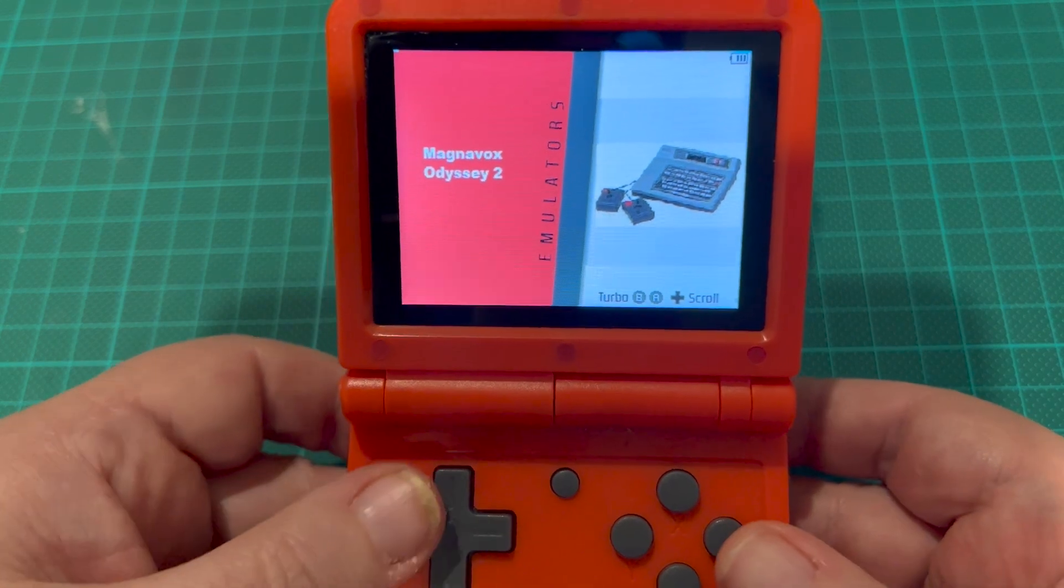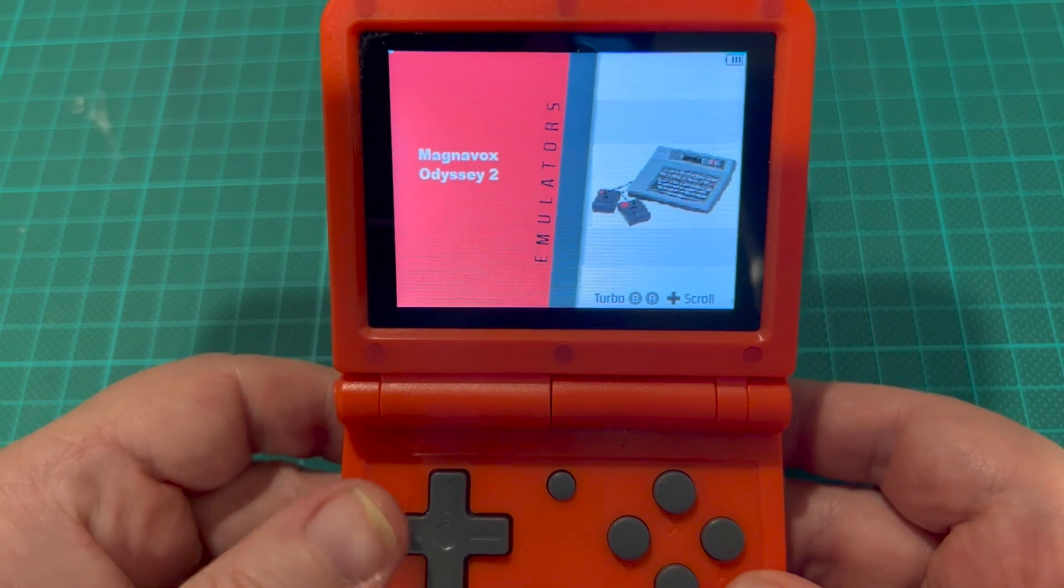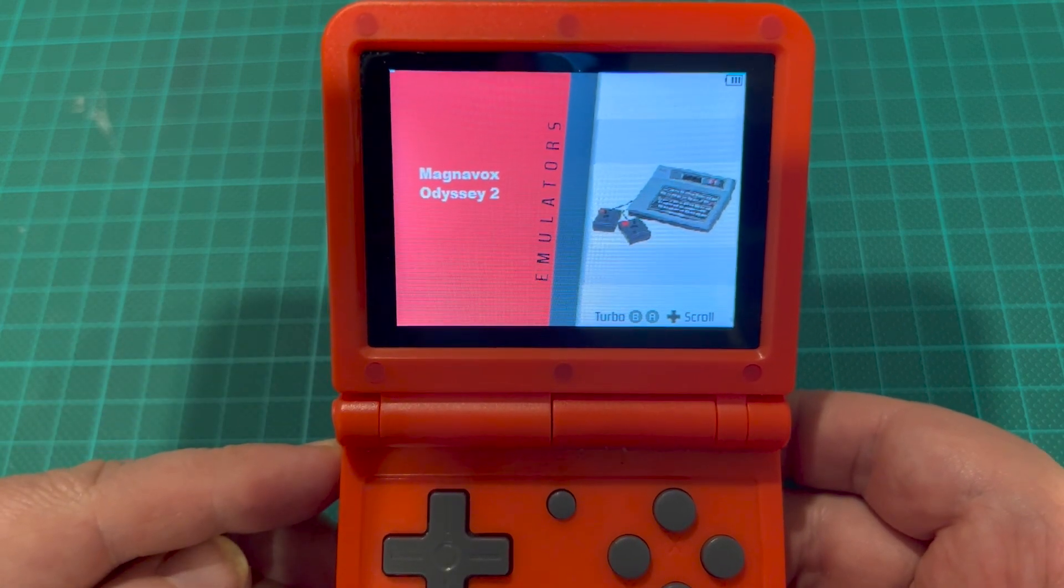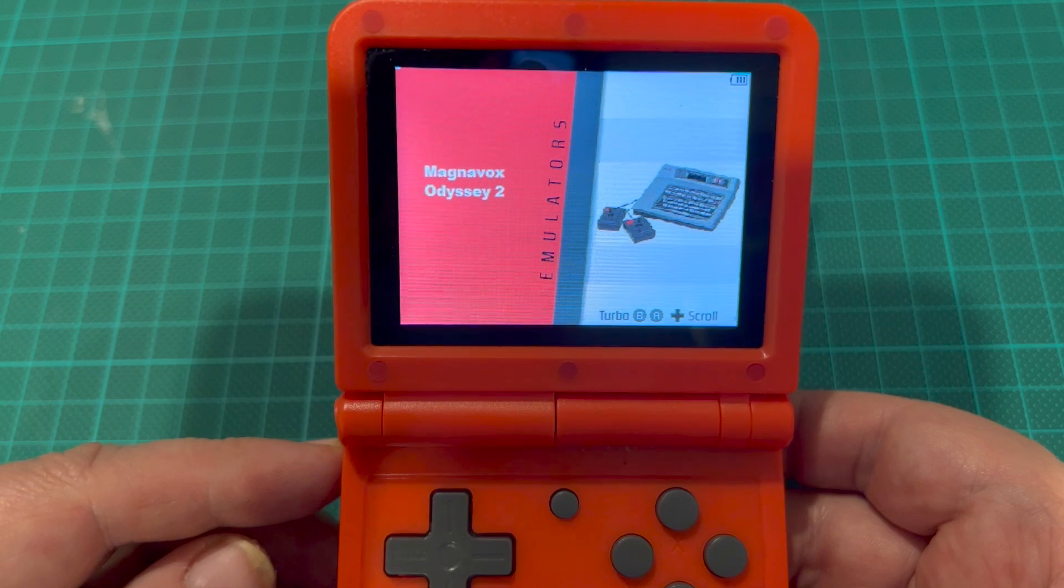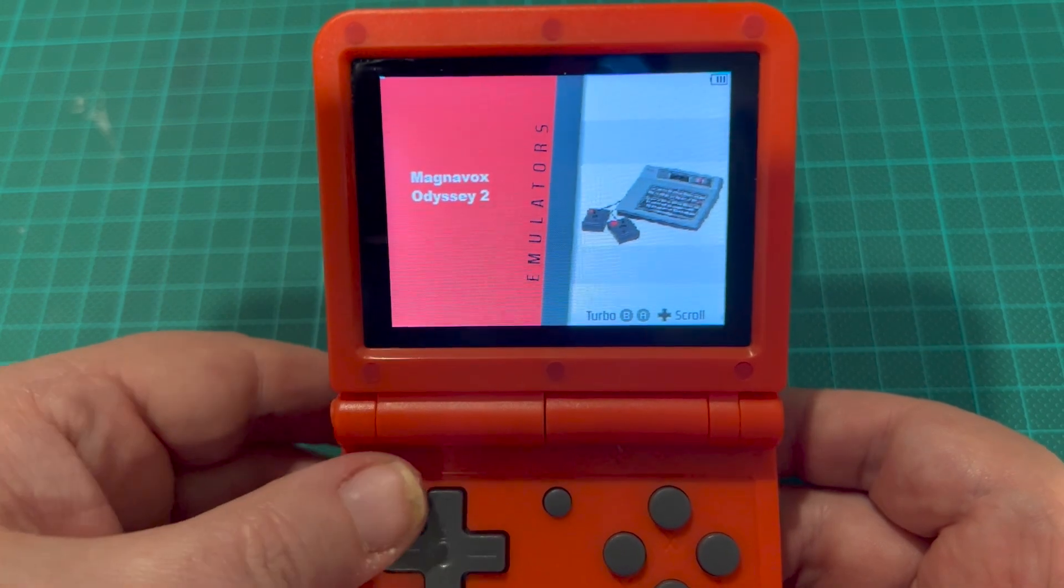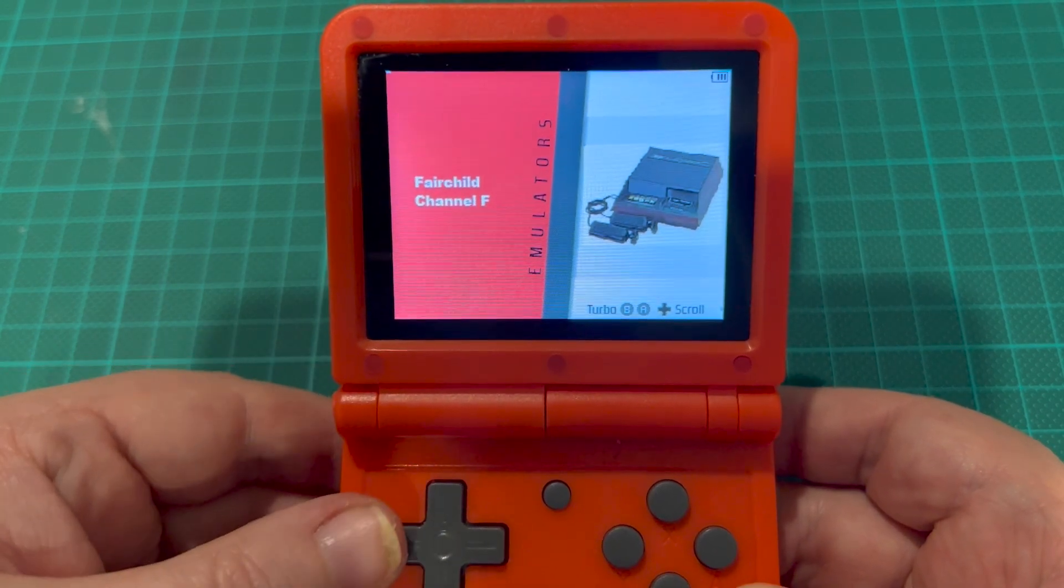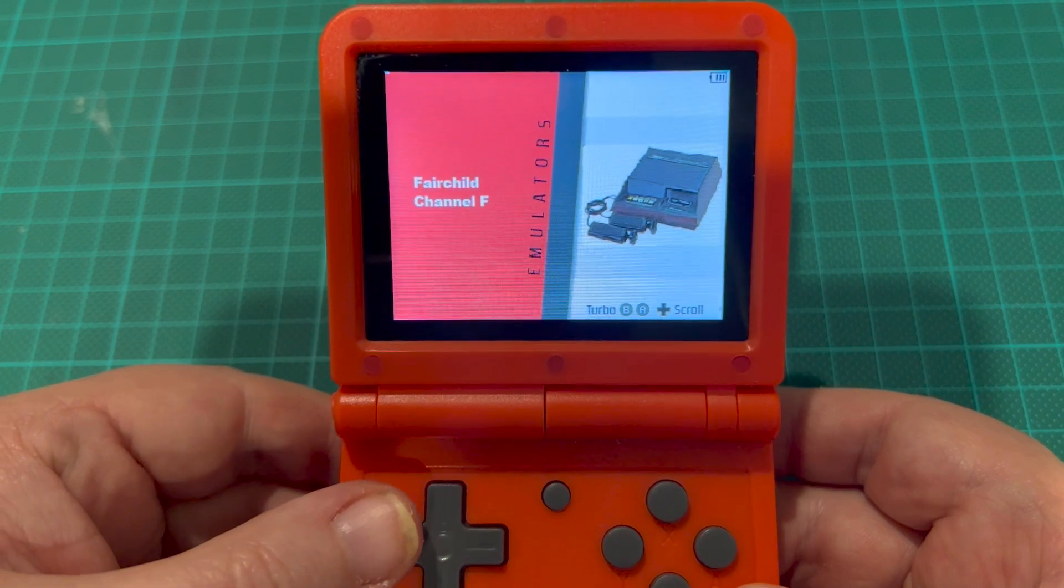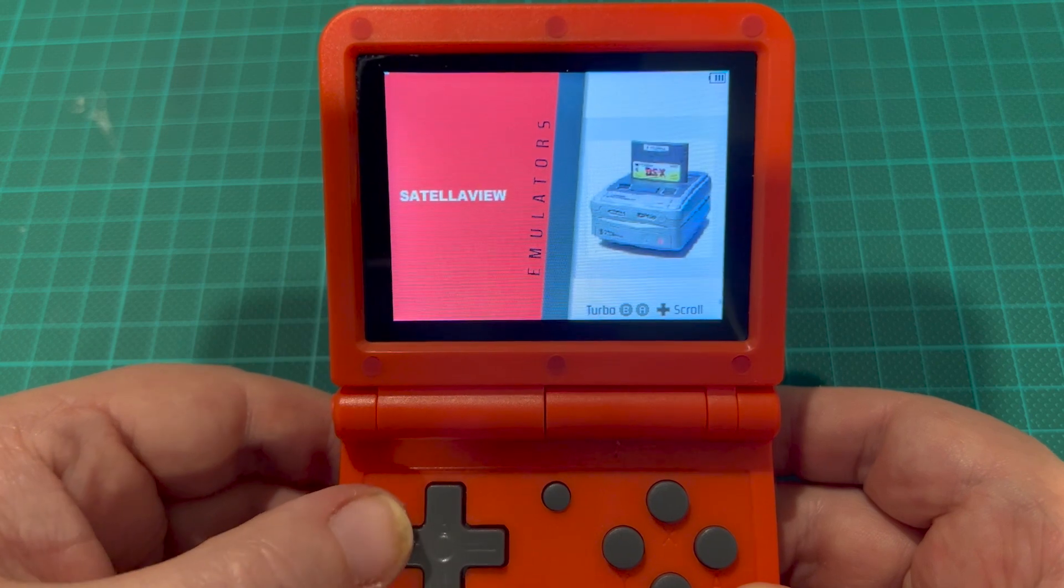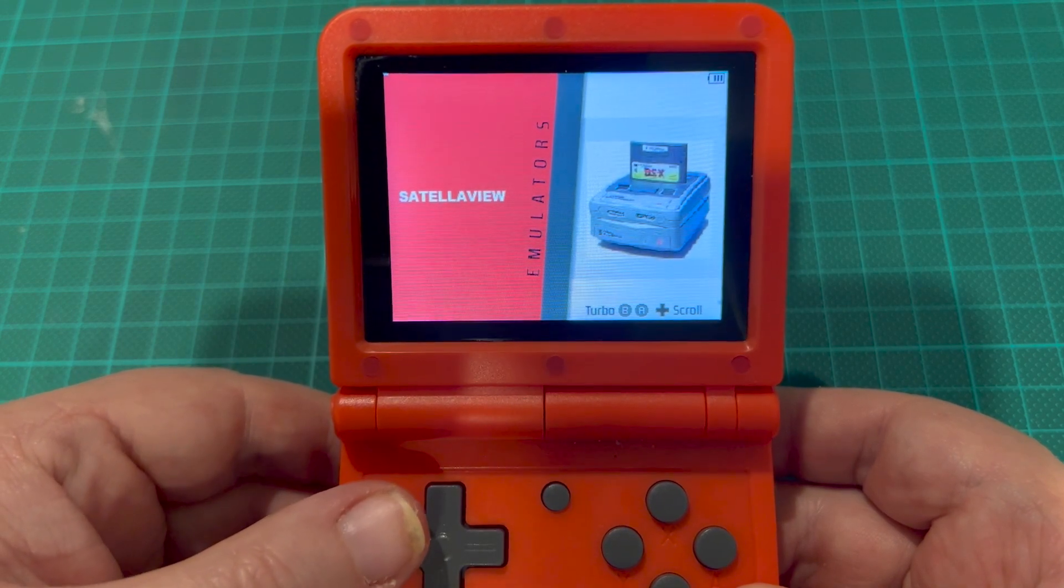We have Magnavox Odyssey 2. For this one you'll have to add the BIOSes to the RetroArch system folder, so you drop your BIOSes in there. We have Fairchild Channel F, which also needs BIOSes.